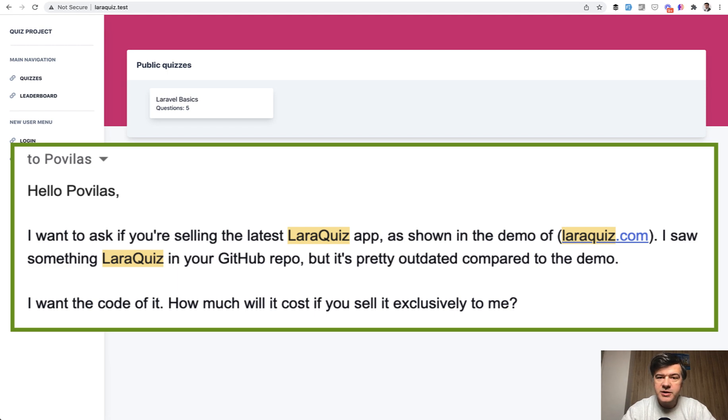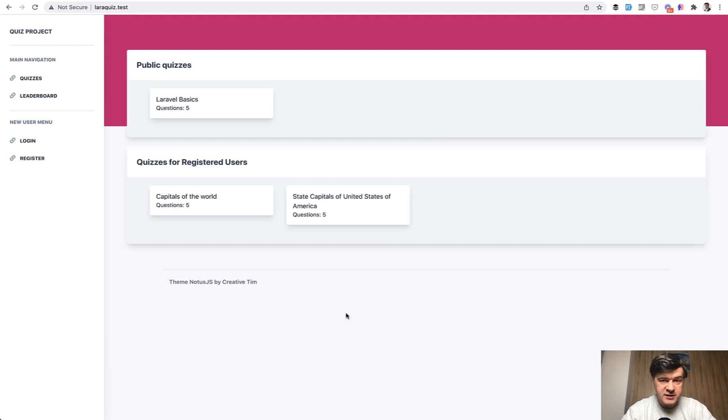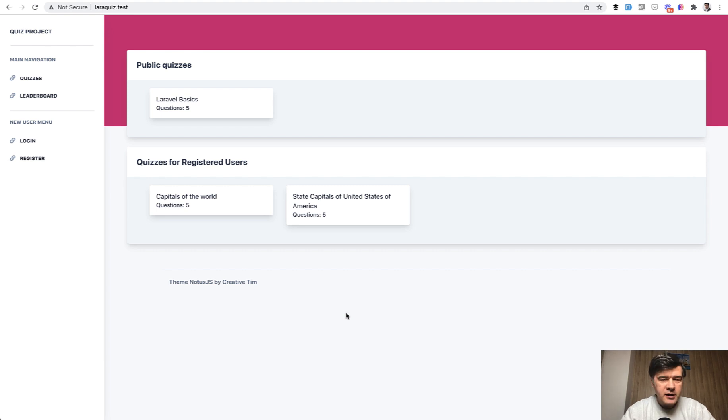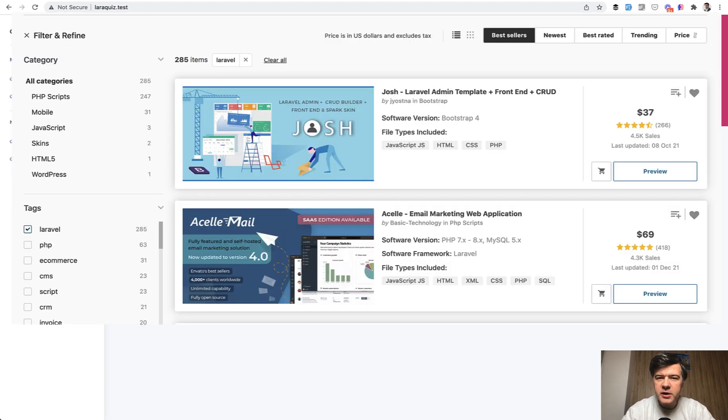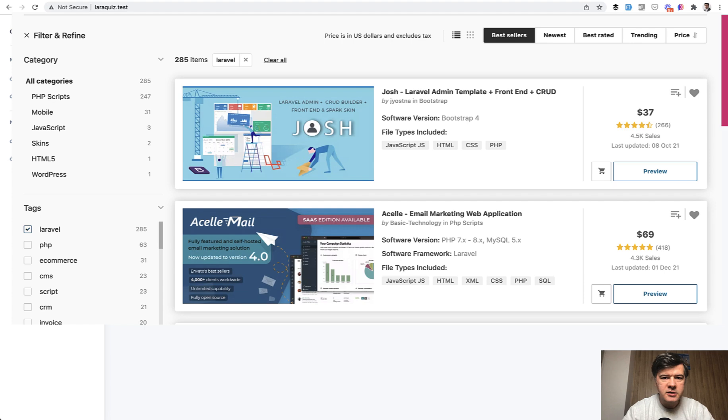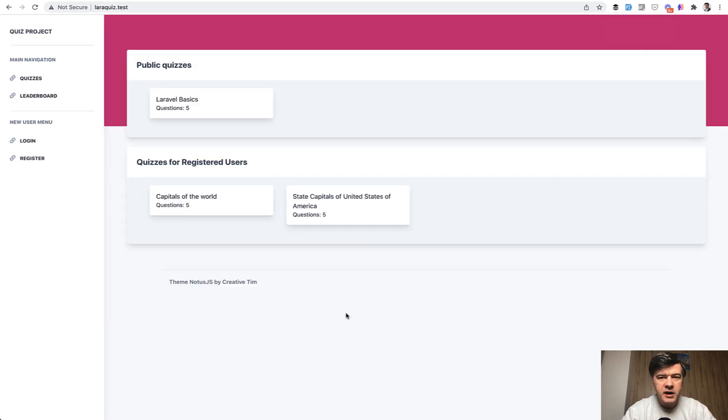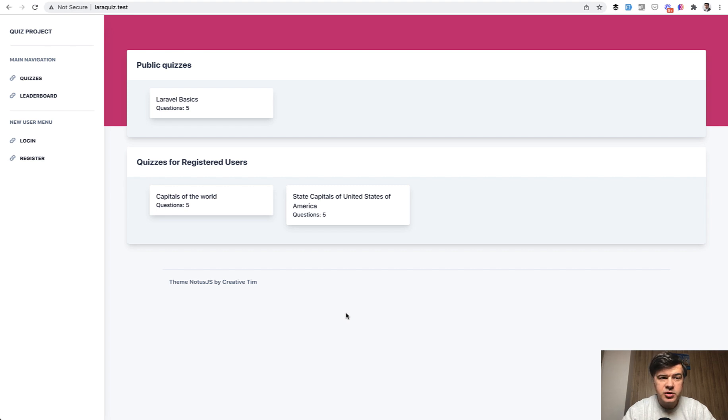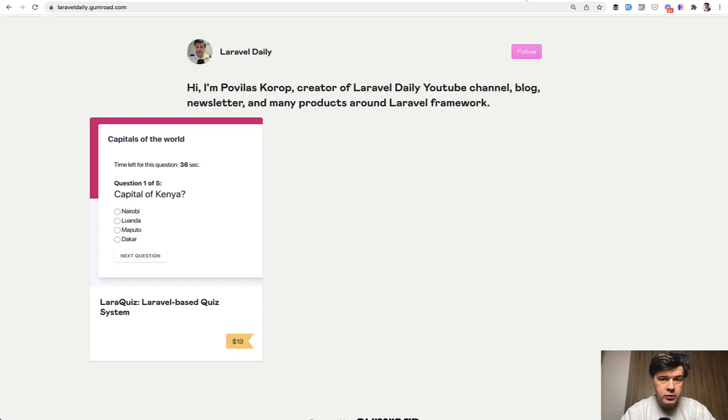So today I'm presenting the first attempt, the first experiment, LaraQuiz, the script that you can buy. It's similar to CodeCanyon where you can buy like content management system or admin panel or something, but I chose not to go to CodeCanyon or any other platform because they take huge amount of percentage of money and I just put my script on Gumroad.